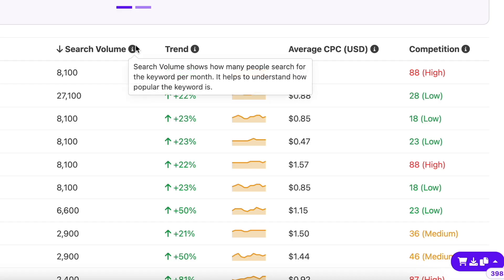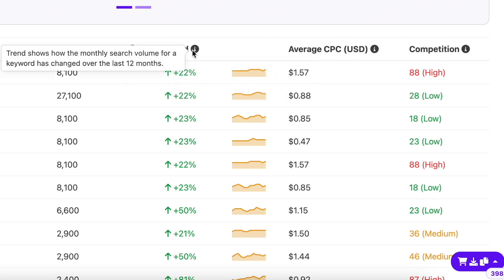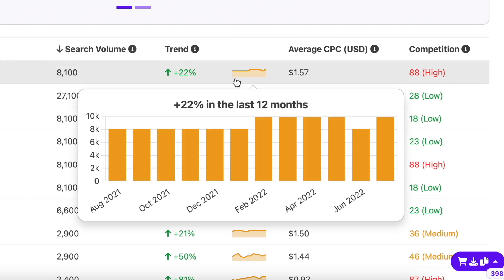The search volume column shows you the average number of searches a keyword gets in a month. The higher the volume, the more popular the keyword is as more people are searching for it on Google.